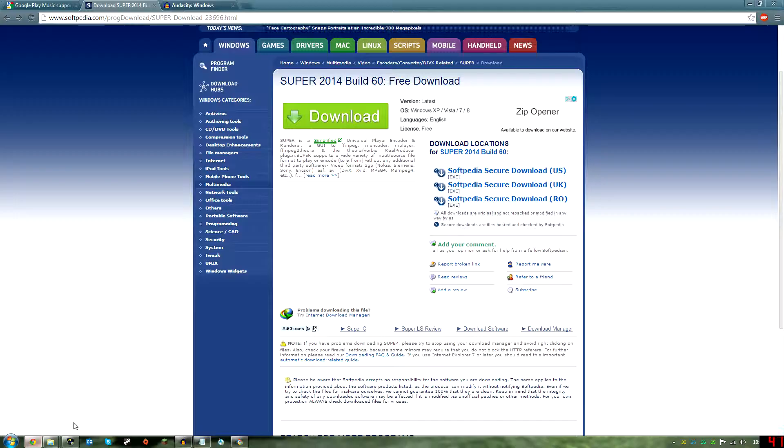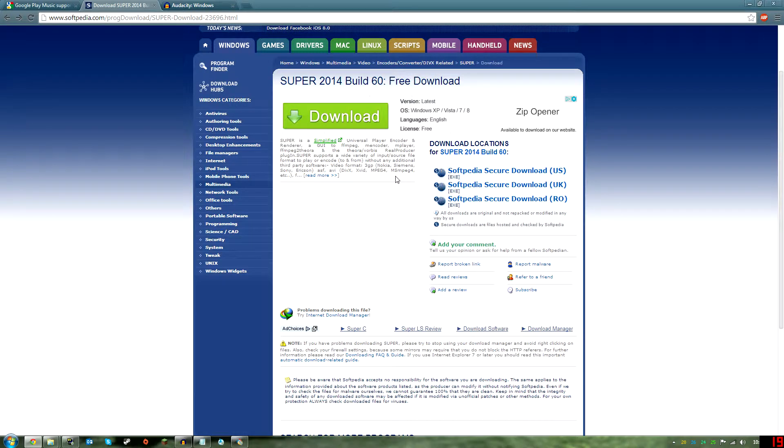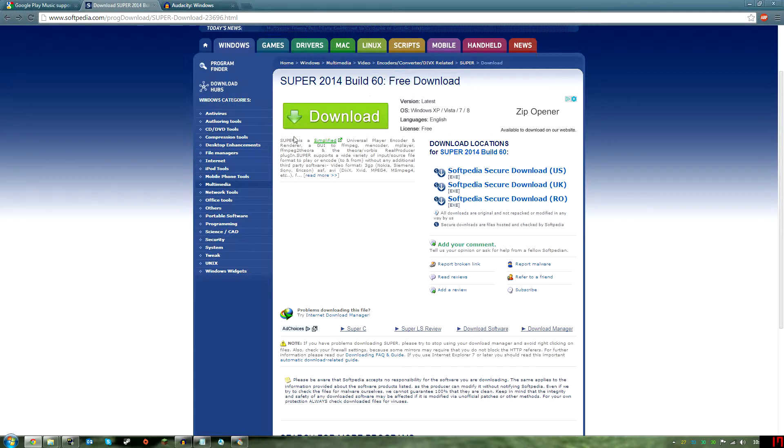What you're going to need to do first is download a program called Super. I'll have this link in the description below. Super is an audio and video converting software. I'm going to warn you at first, it looks very intimidating because it looks very advanced, but it's actually very easy to maneuver and use.